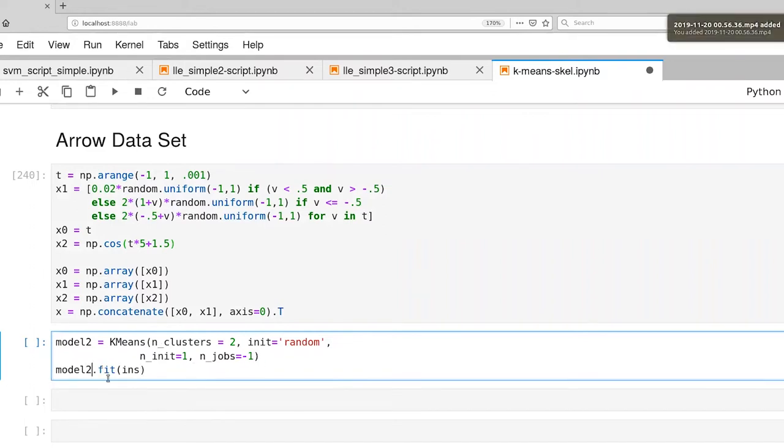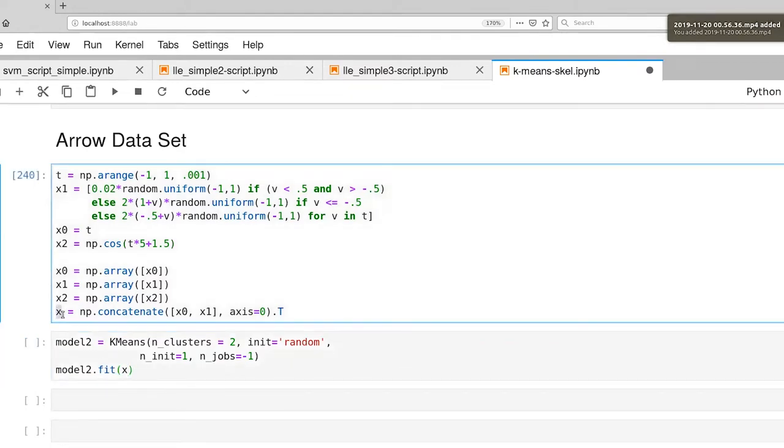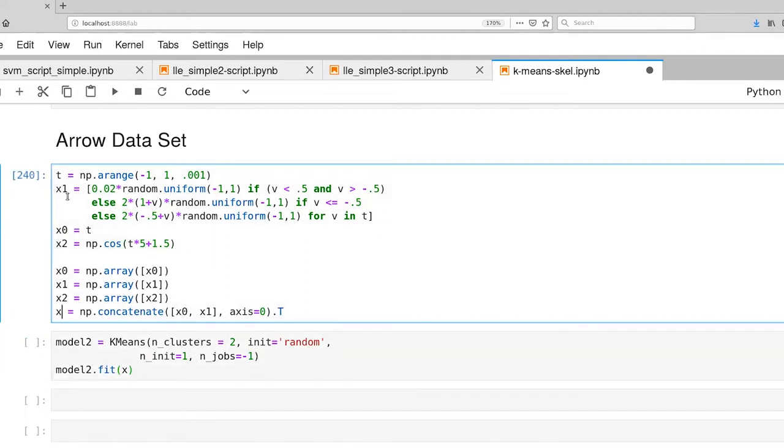And we'll fit the model two, not to ins, but we'll fit it to this dataset here. Notice that although I'm computing x0, x1, and x2, by the time I get down to this tensor here,